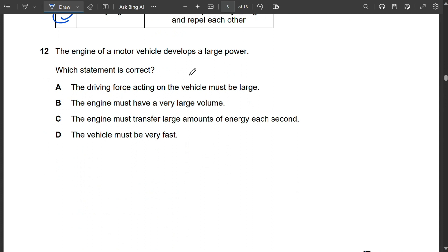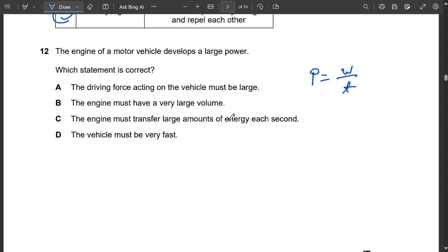Question 12: An engine develops large power. Power = work done ÷ time. The engine must transfer a large amount of energy every second — that is the definition of large power. So C is the correct statement.